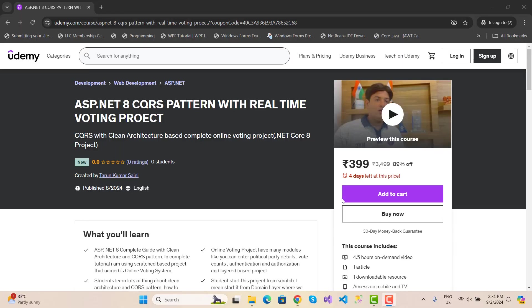Hello everyone, welcome to my channel ASP.NET Core. Today I am going to introduce you to my new course, ASP.NET Core CQRS pattern with real-time voting project. Here we have a project and I am going to demonstrate it.